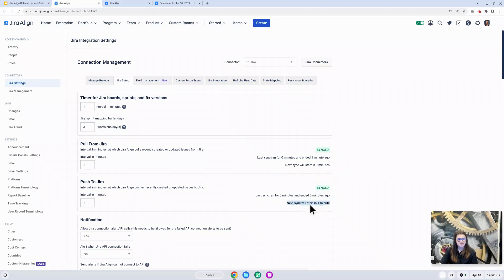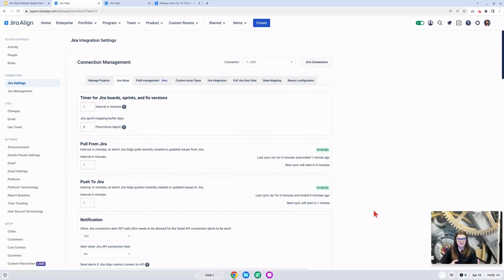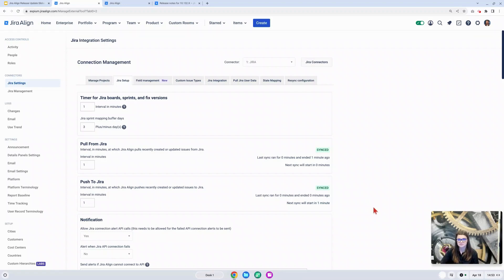You can see right here, I have a sync going to start in one minute. I do believe this will be very helpful information for admins who are maybe looking into any potential syncing problems. It'll just let you know whether or not we maybe need to wait for that next sync to happen.